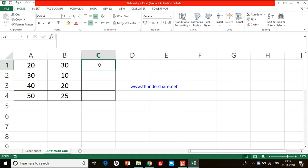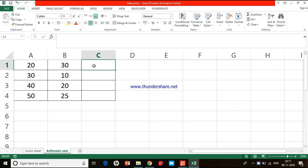First we'll see how to add two numbers in Excel. I want to add the value in cell A1 and the value in cell B1. Whenever we do calculations with a formula or a function, we need to start with the equal-to symbol. I want the result in cell C1, so where I want the result, that is where I should enter the formula.